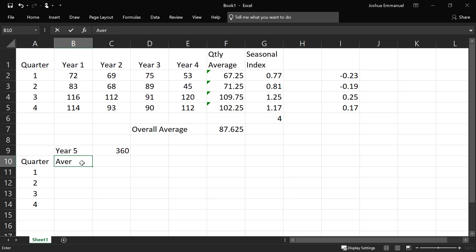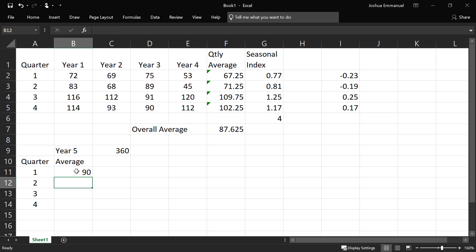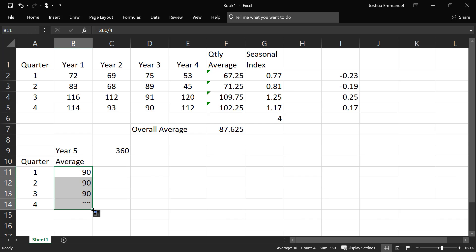average demand will be 360 divided by 4 for each of the quarter, assuming there is no seasonality. So that will be 90 for each quarter, assuming there is no seasonality.